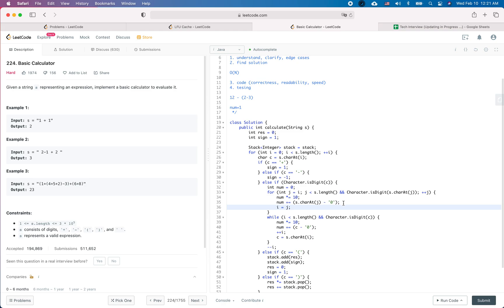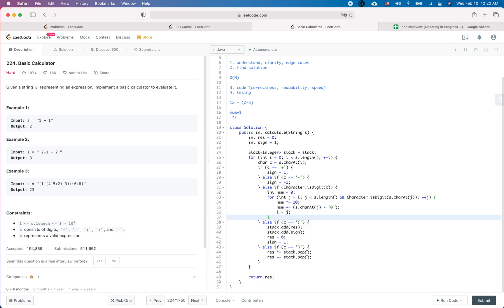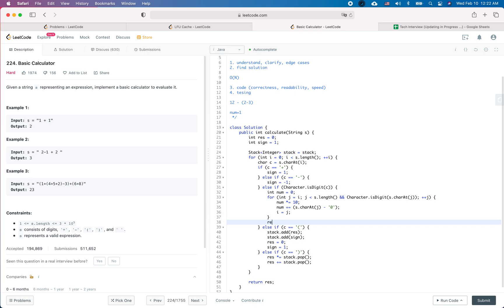Actually, let me revise the digit-parsing loop. Instead of using i-- at the end, I'll use a separate index j: j = i, while j < s.length() and Character.isDigit(s.charAt(j)), do num *= 10 and num += s.charAt(j) - '0', then j++. Finally set i = j. This way we don't need the i-- at all.